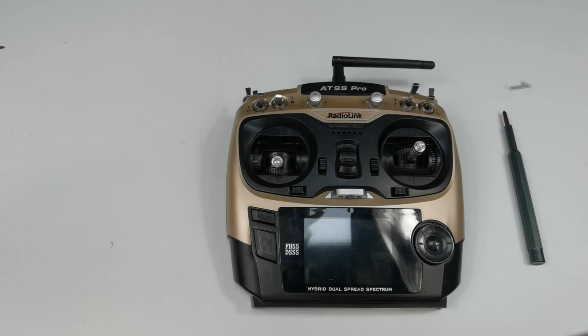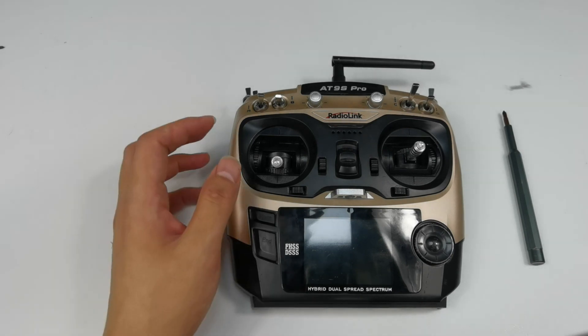Hi, today I am going to introduce how to adjust the damping or smoothness of the joystick of transmitters.